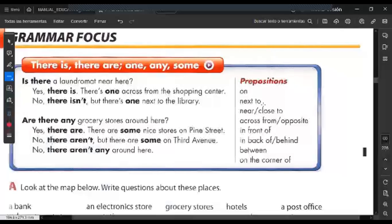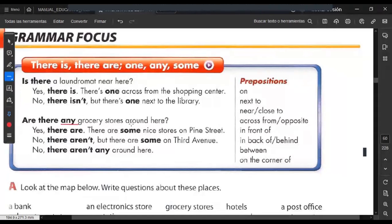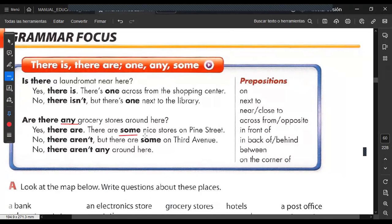Do you have any questions with the prepositions? On — sobre. Next to — al lado. Near — cerca. Across from — al cruzar. Opposite — opuesto, al contrario. In front of — en frente. In back of — al tras. Between — en medio. On the corner of — en la esquina de. 'Any' is used for questions and negative sentences. 'Some' is for positive sentences. Both mean the same — algún or algunos. Are there any grocery stores around here? Yes, there are some nice stores on Pine Street.